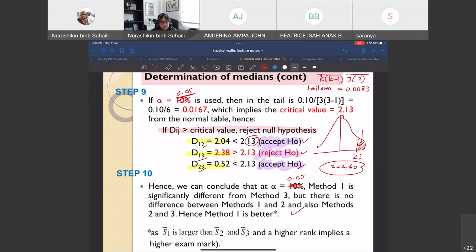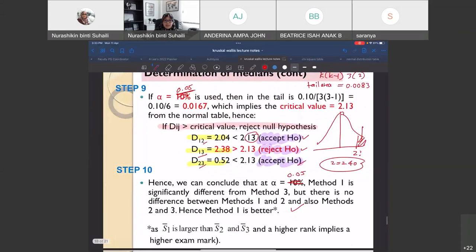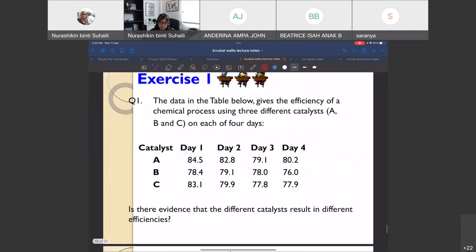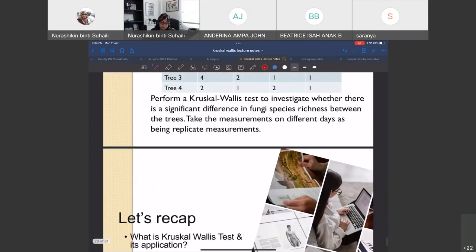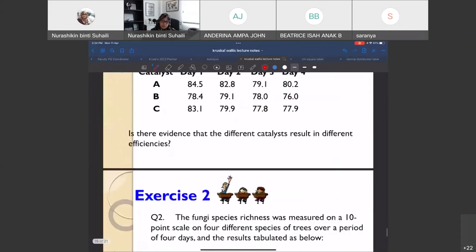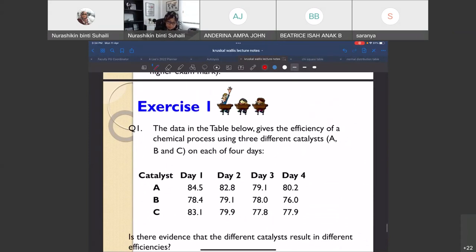Any questions so far? As you can see, the Kruskal-Wallis test is a bit lengthier than the Mann-Whitney test, so take note of all the steps. If you practice enough, you will know what to do. You cannot just read the steps without actually doing them — you need to practice.